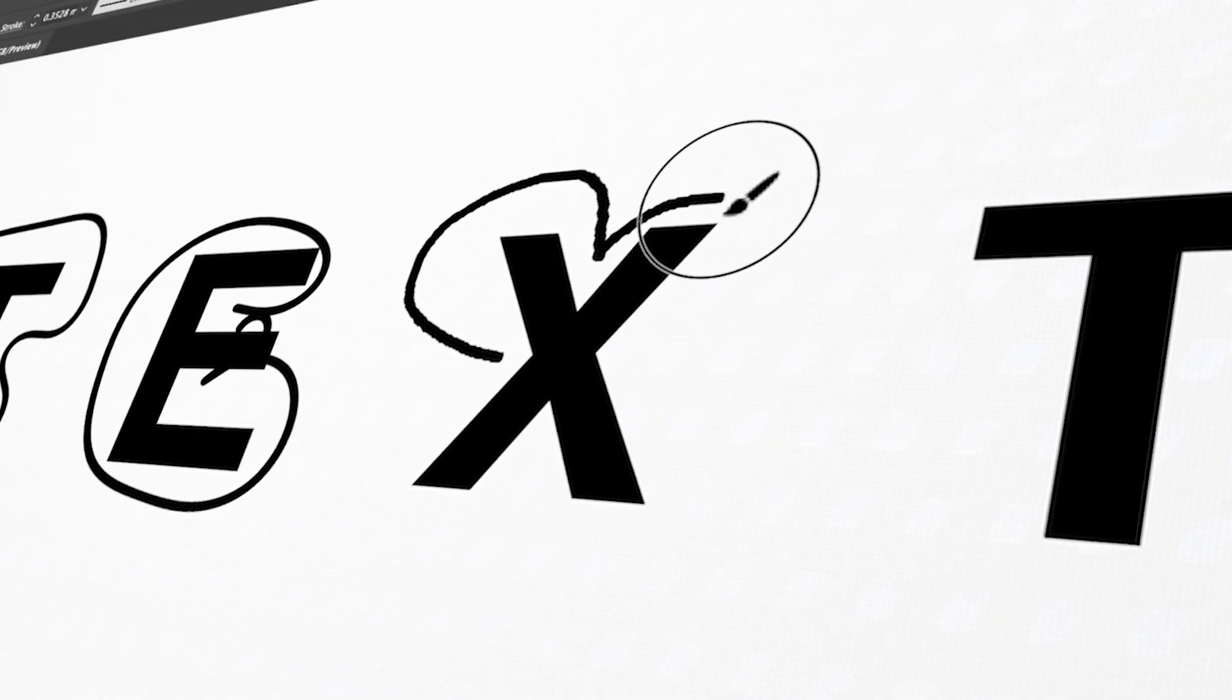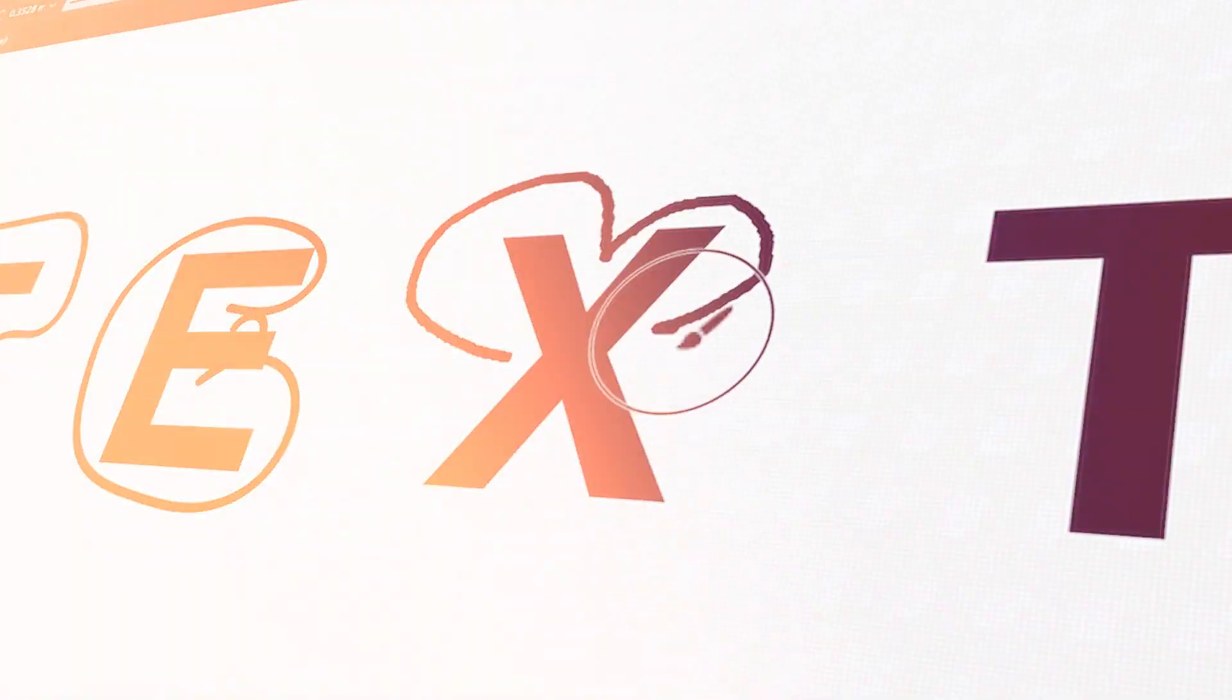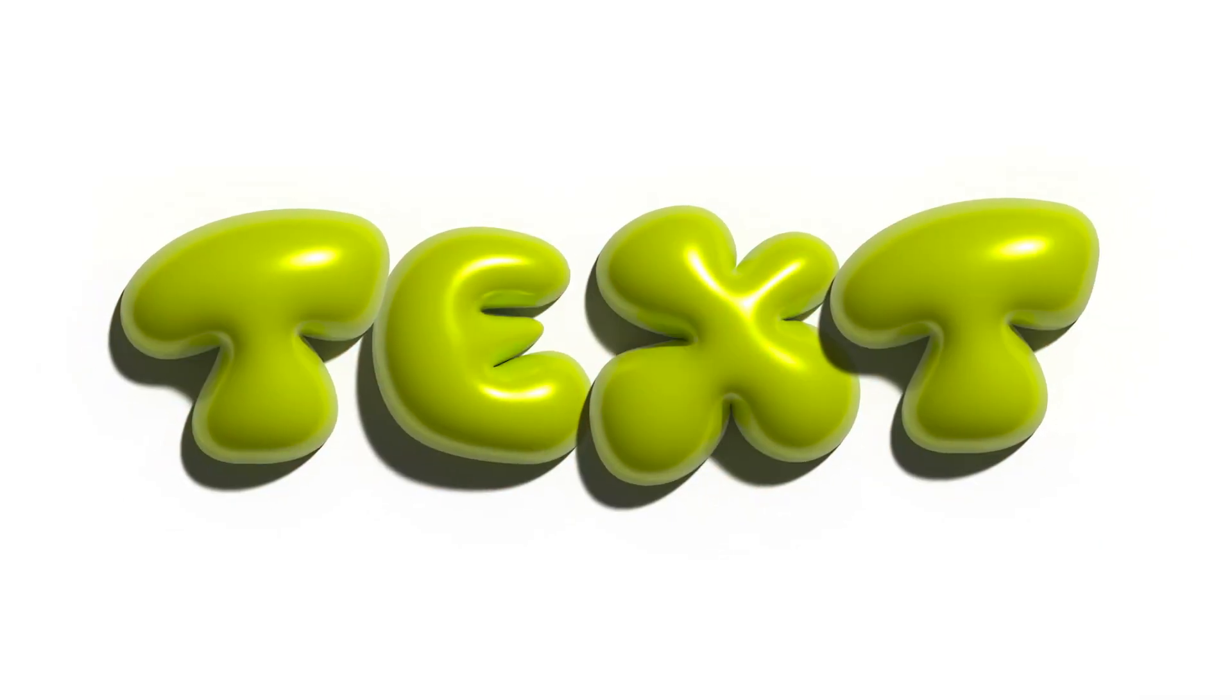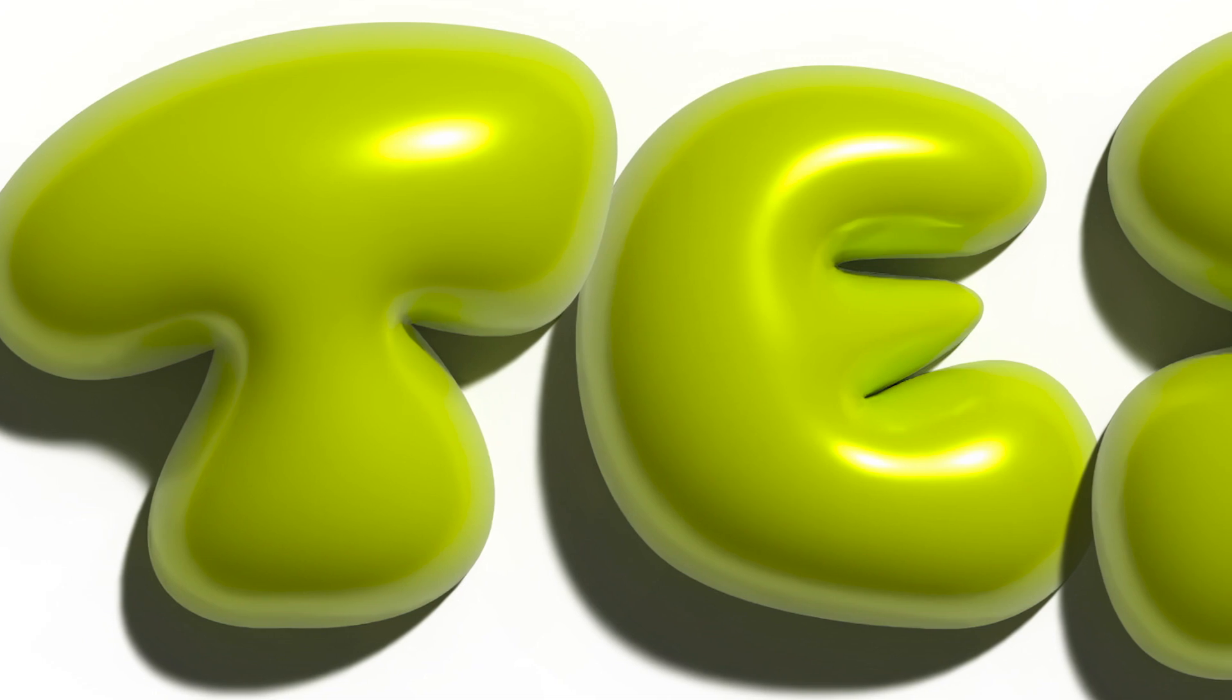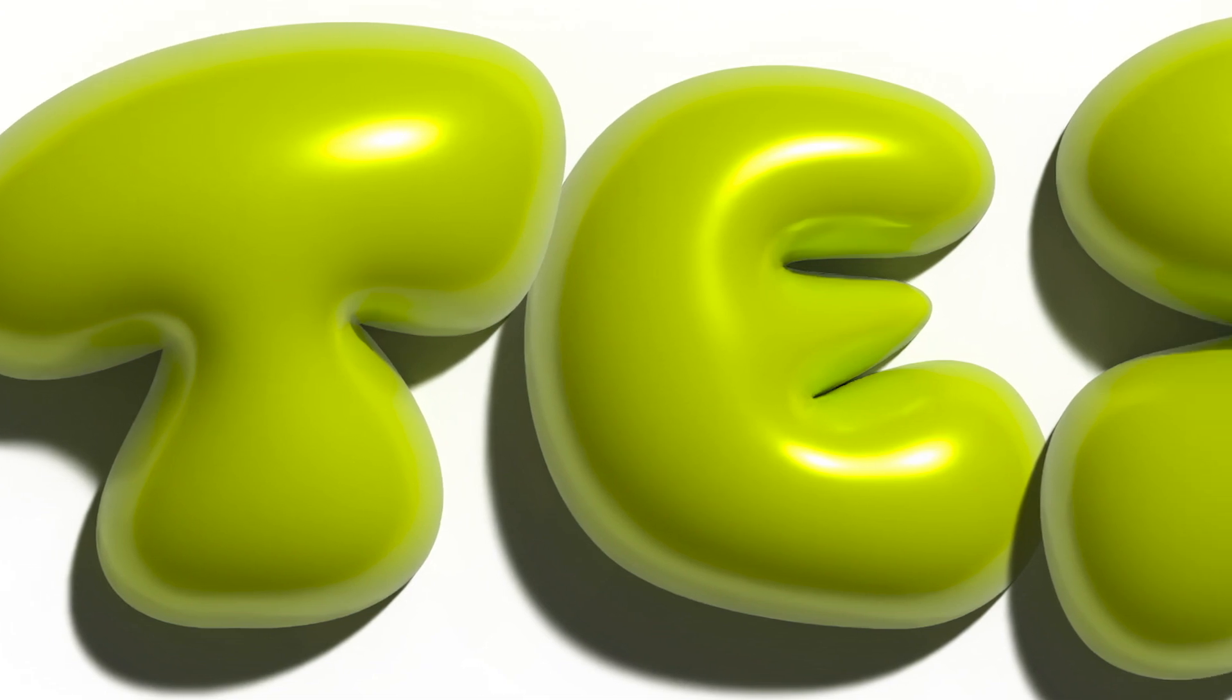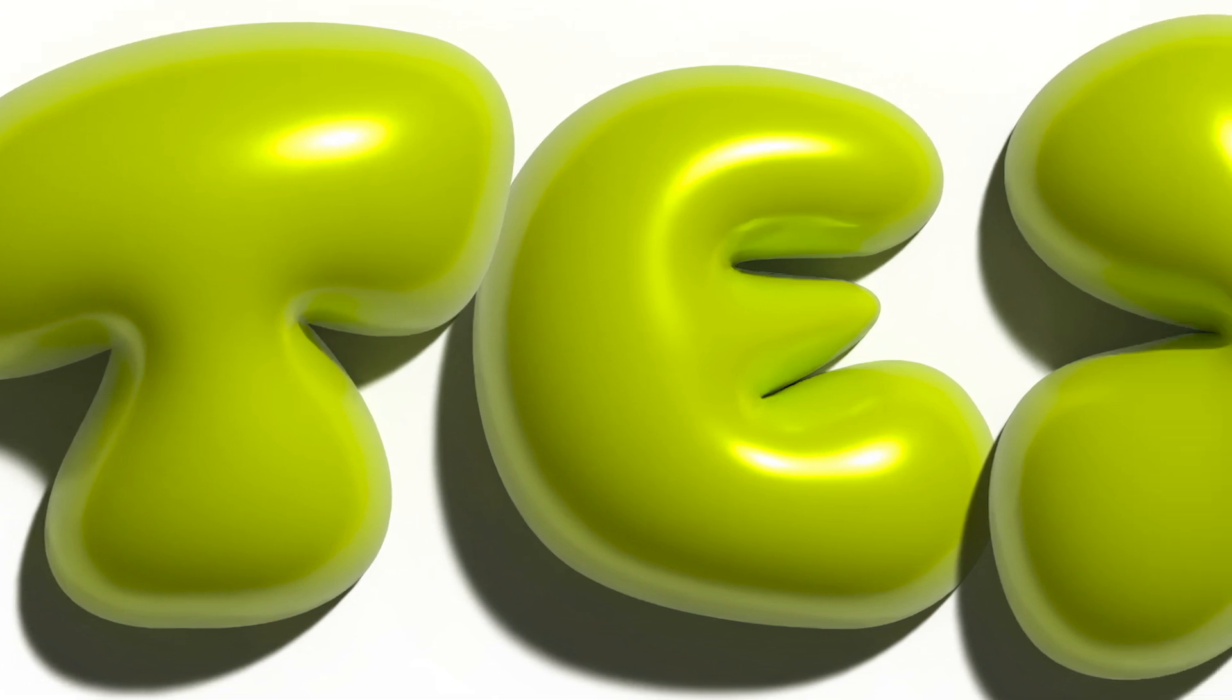In this video, I'll be showing you how to make this simple 3D bubble text from scratch in Adobe Illustrator. Stay tuned, and I'll show you how.